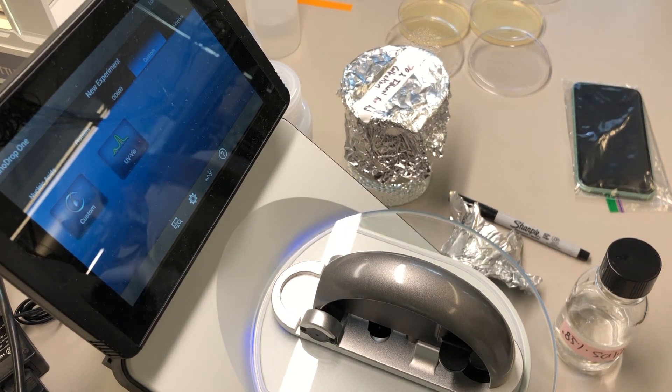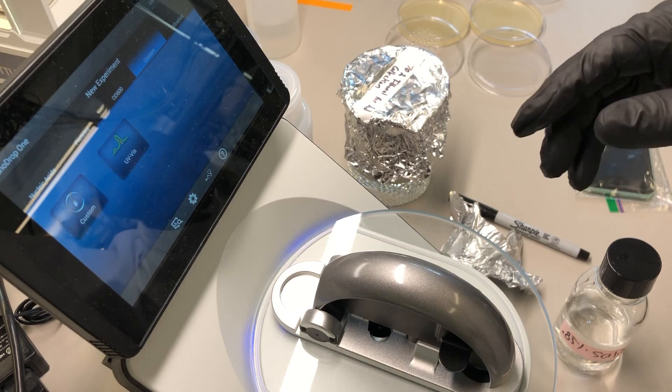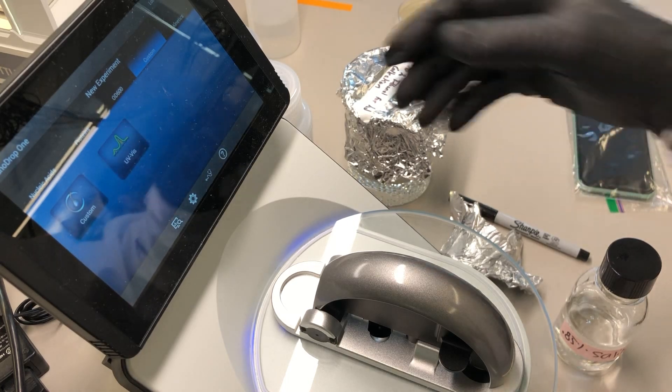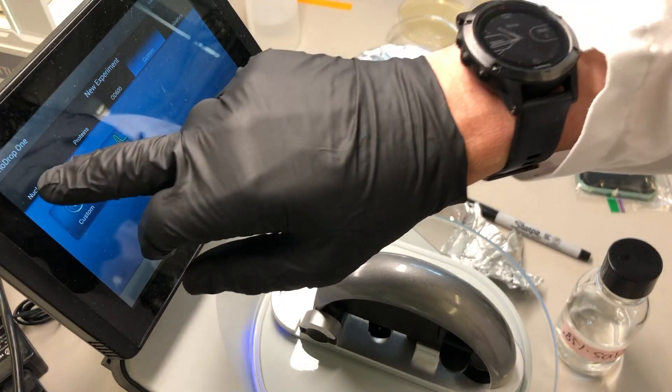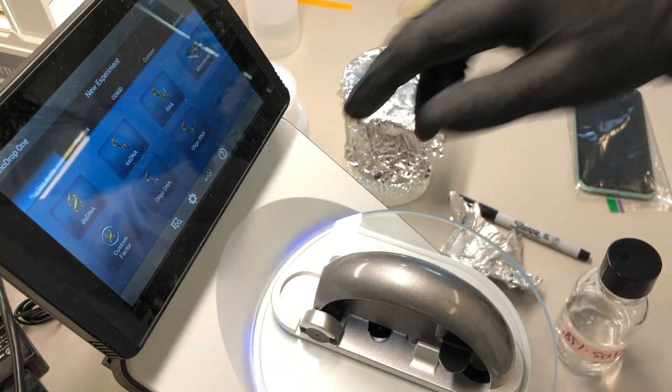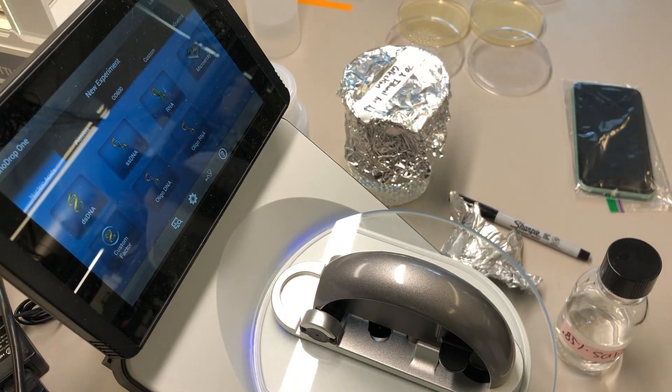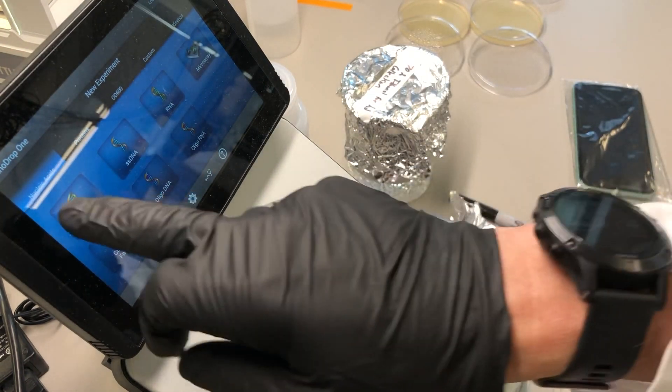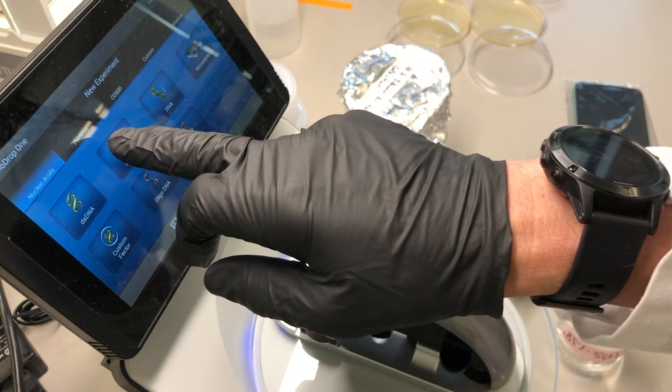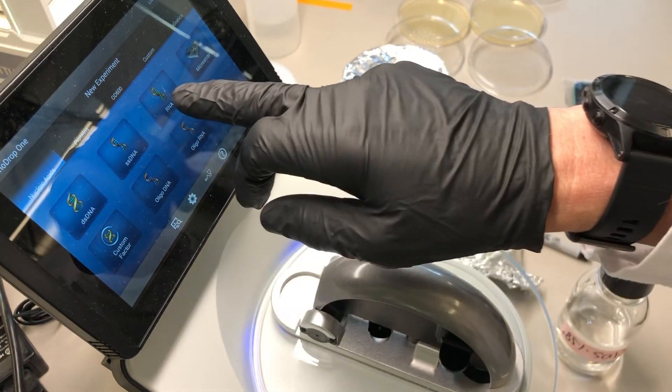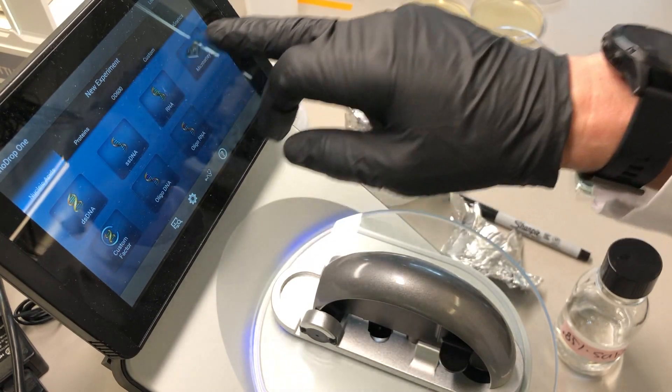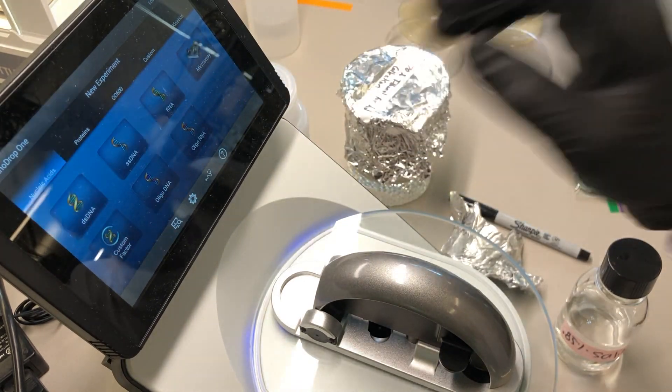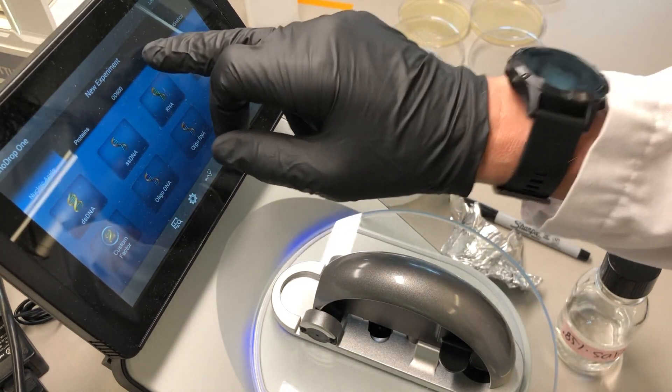Once you've turned on the unit, you will probably see a field like this, where you can choose between nucleic acids, proteins, optical density 600, or custom. I choose custom.